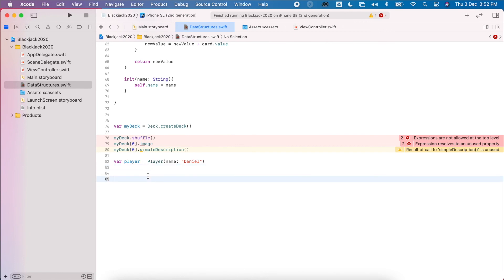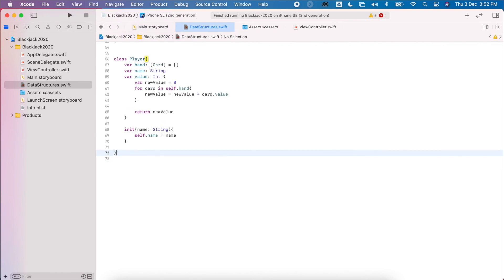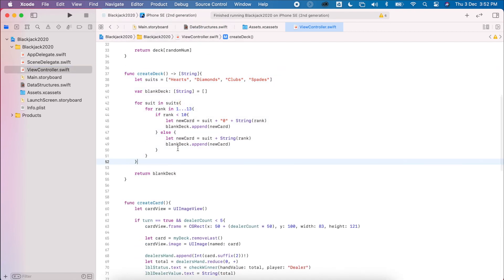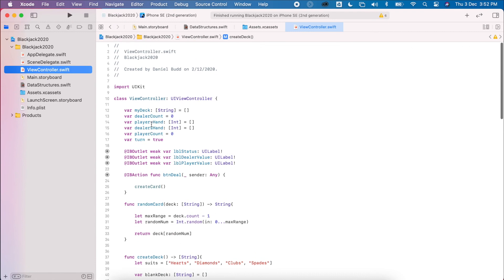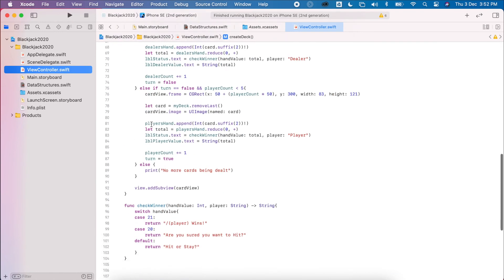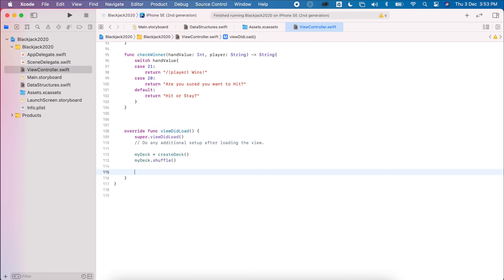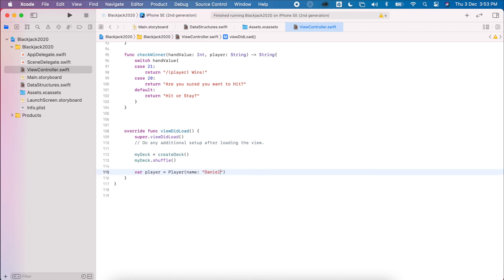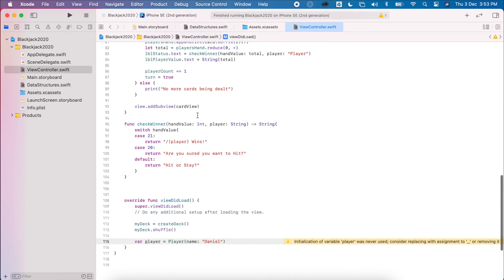These errors just mean this test code can't exist at the top level — it all needs to be integrated into your app. Remove the old createDeck and integrate the new data structure inside viewDidLoad. First, create your new deck, then create your new player, just as I showed you. From there you can start to manipulate your game — it's up to you to integrate the data structure for your extension task.